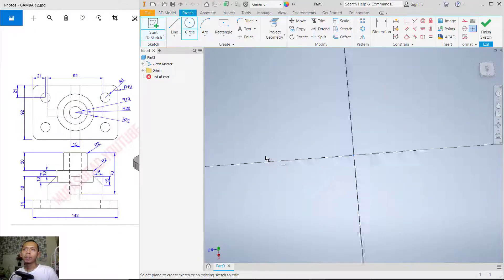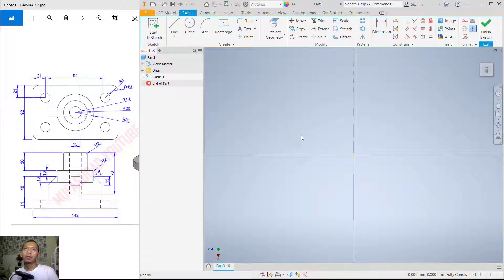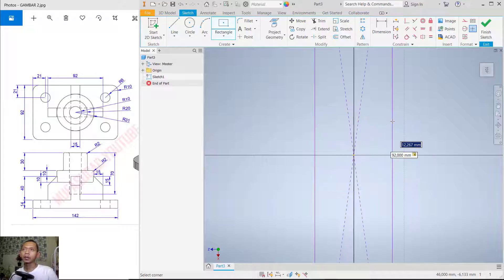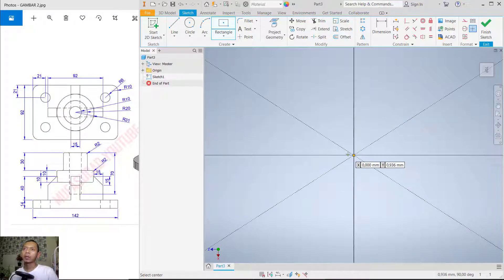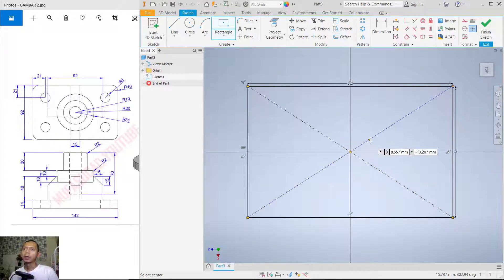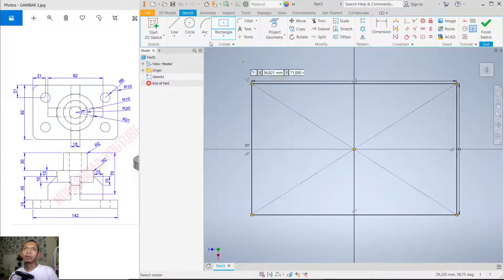I will use the top plane. Create a rectangle from the center point — click 'Center Point Rectangle' and move into position. For width, set it to 92, and for length set it to 142. Press Enter. You can double-click the middle mouse button to use zoom extents.